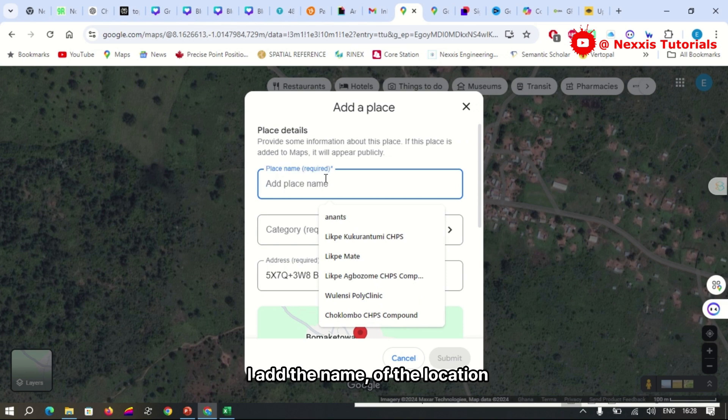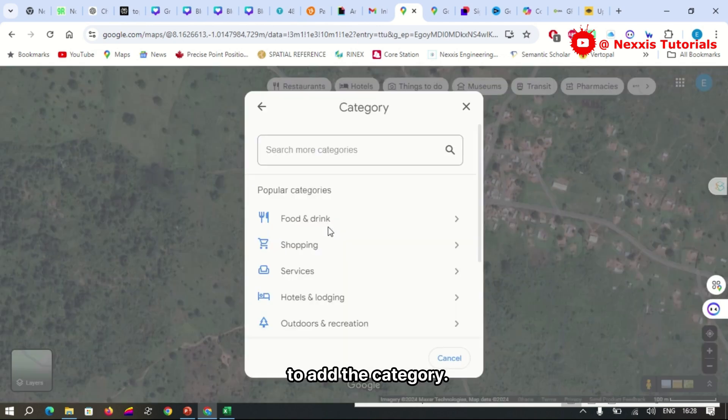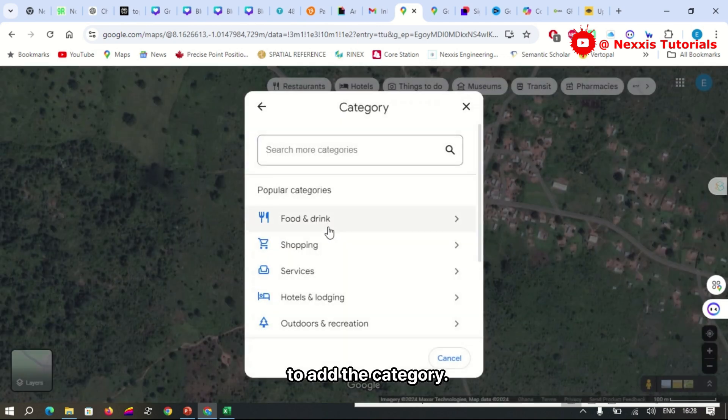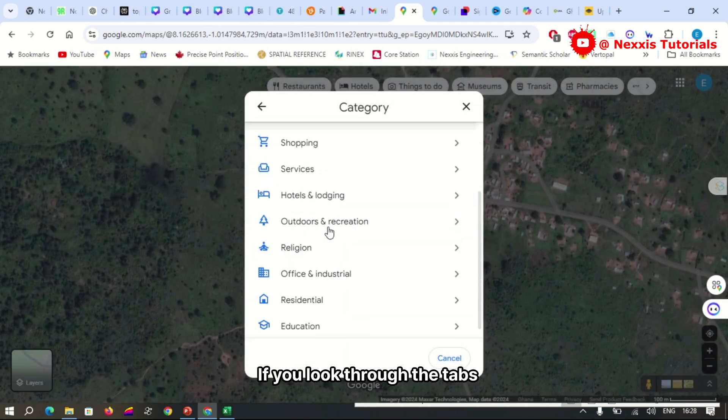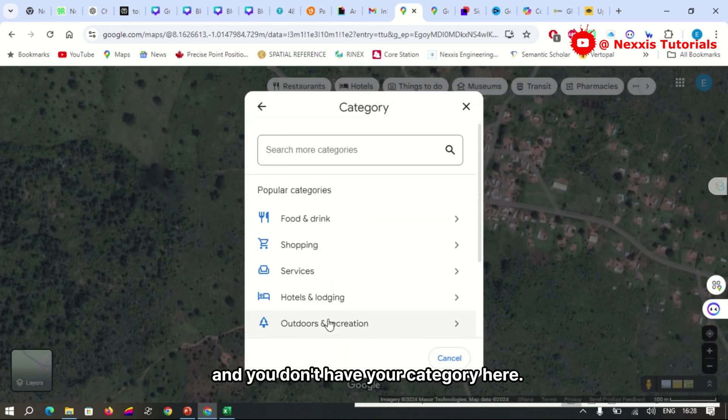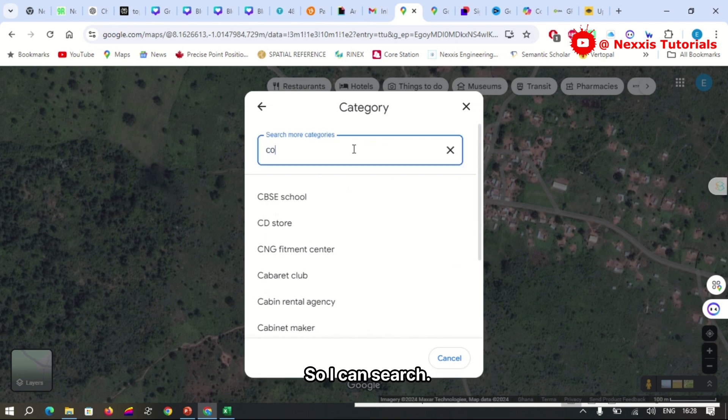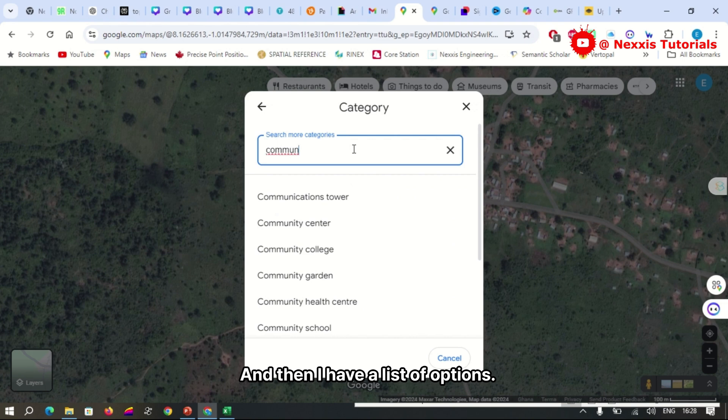And I go on further to add the category. If you look through the tabs and you don't have your category here, in my case it's a community clinic, so I can search and then I have a list of options.